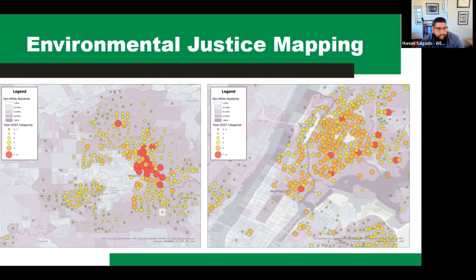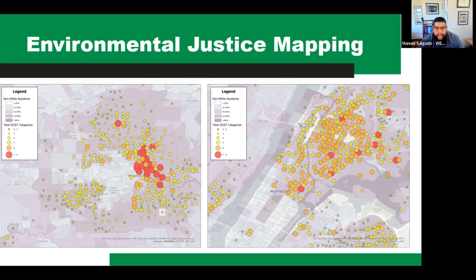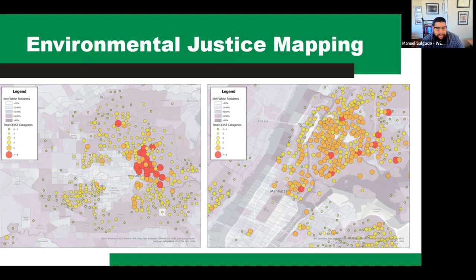Looking at these two maps, we can see a story that's familiar to a lot of environmental justice researchers and advocates: communities of color are located in areas shouldering high amounts of environmental and economic burden. On the right-hand side for New York City, as you move north in Manhattan into Harlem, Washington Heights, and over into the Bronx, you see a lot of large red and orange circles, which denote that these communities are carrying high levels of economic and environmental burden. Those also happen to be the areas where people of color live. That's not an accident. This is a relationship we see all over the country, and you can definitely see that same relationship on the map on the left for Houston.